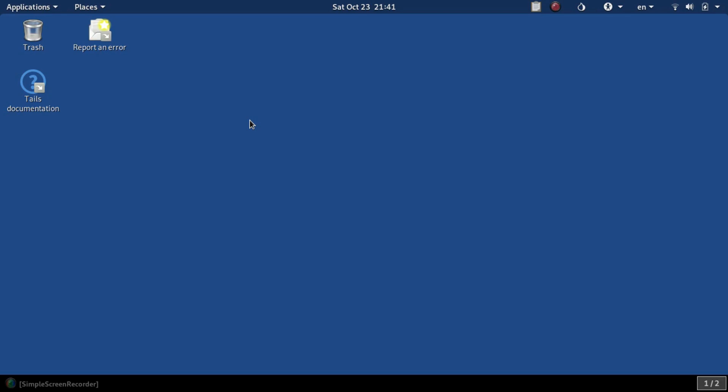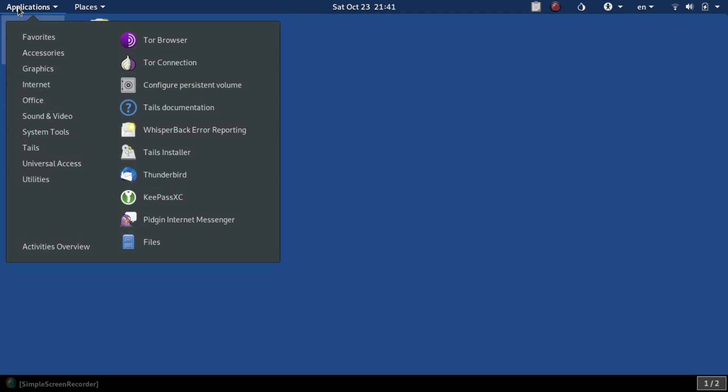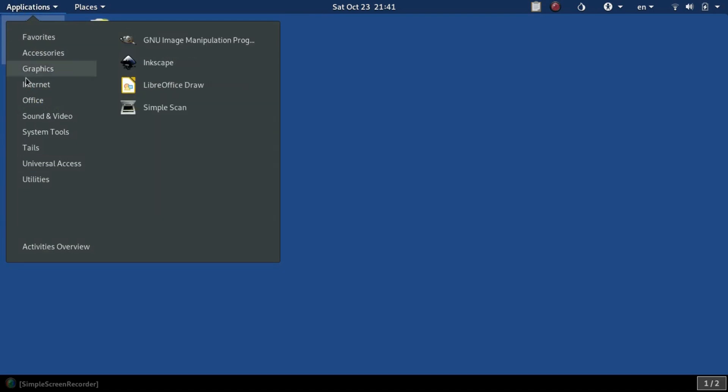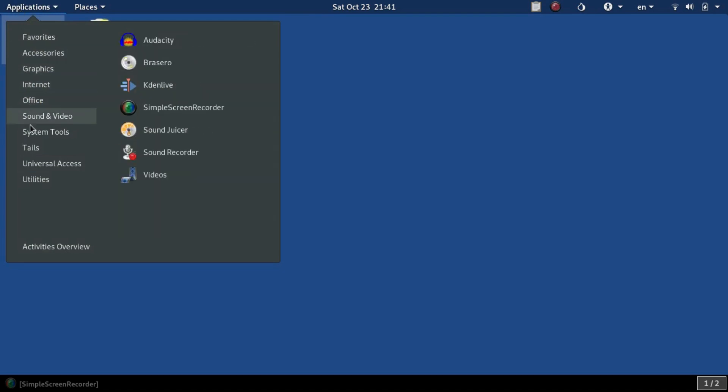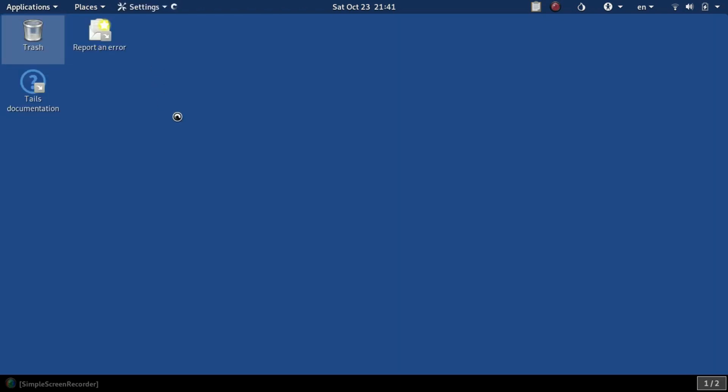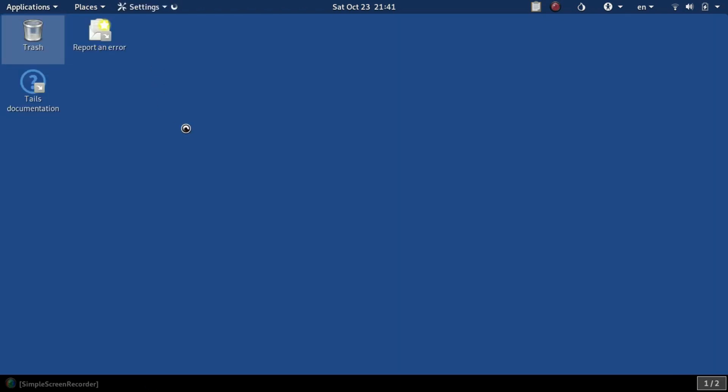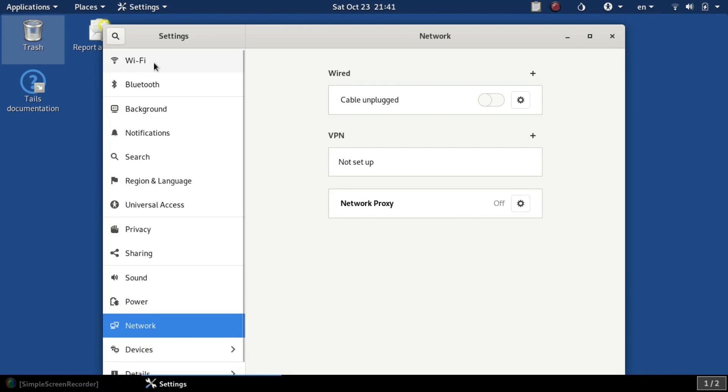When you start up Tails, the first thing you'll do is go down to System Tools, then Settings. You'll want to connect yourself to the internet. You could click on Wi-Fi to connect to your local Wi-Fi network. We're going to need this before we can connect to Tor. Once you've connected to the internet, close out.